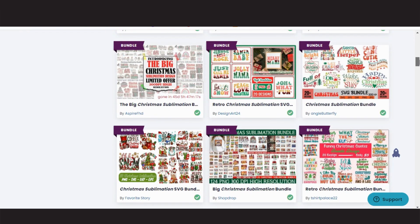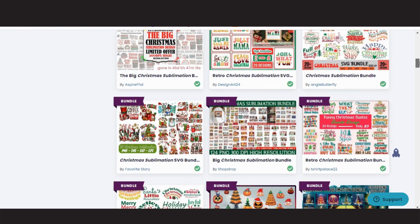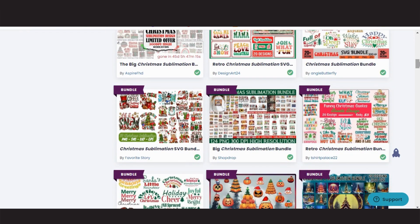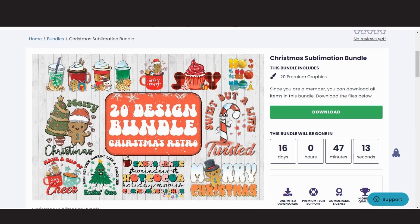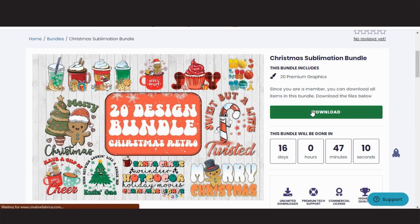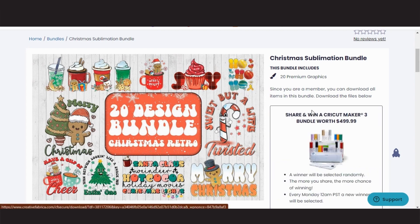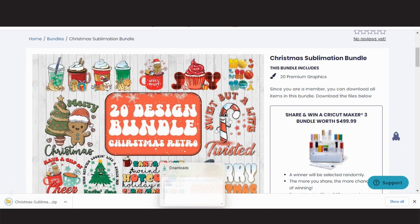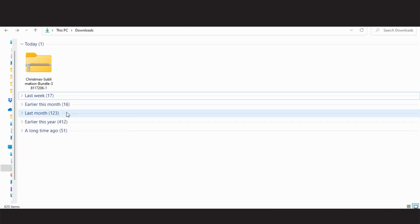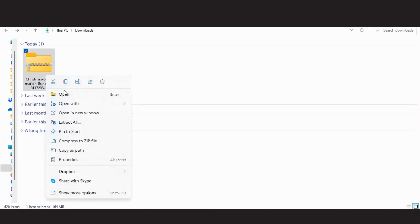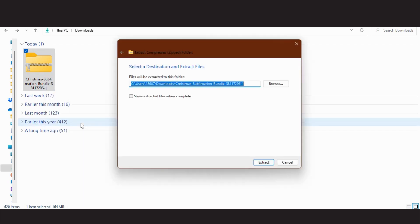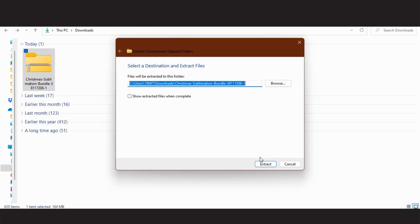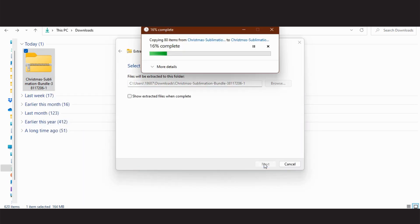I got my graphics from Creative Fabrica, the link will be below. I clicked on download, head over to my downloads folder, right-click, extract all, and choose my graphics.